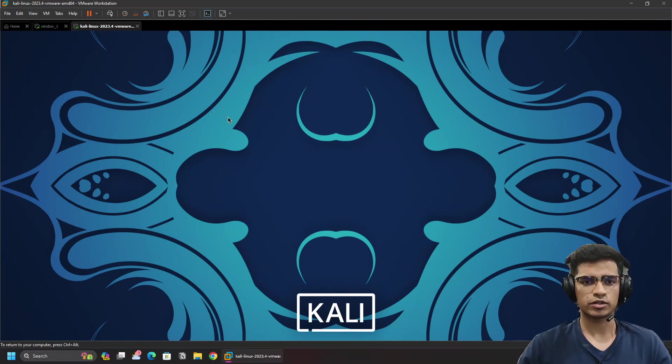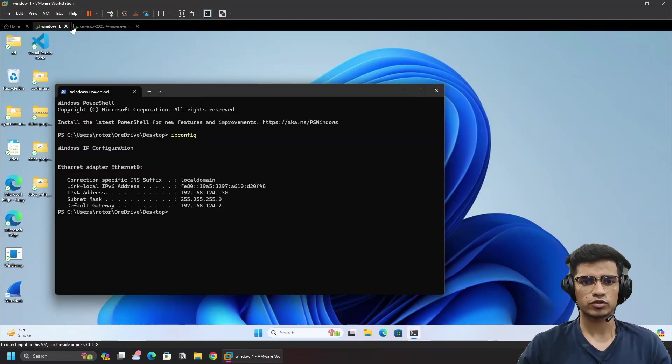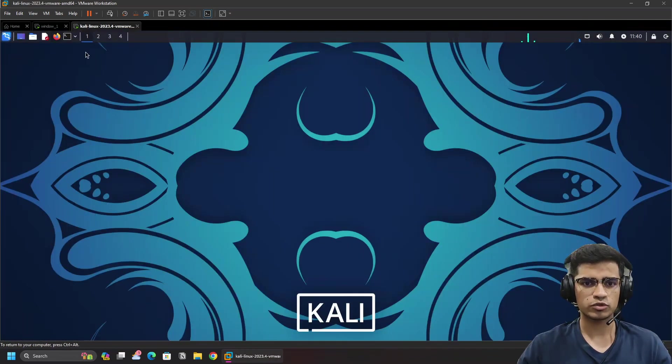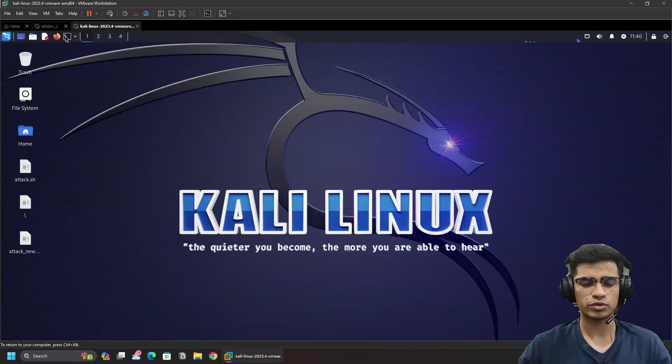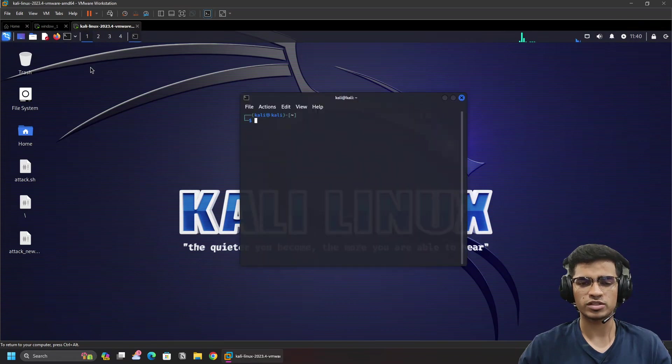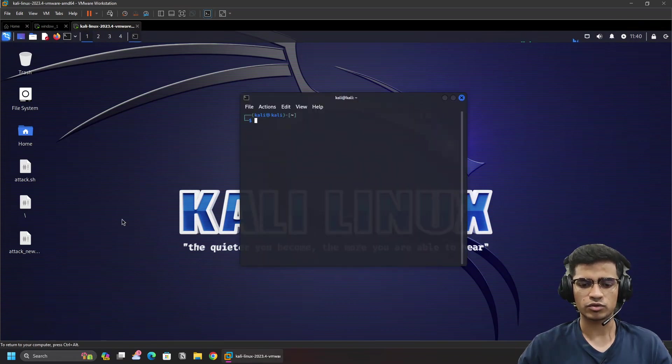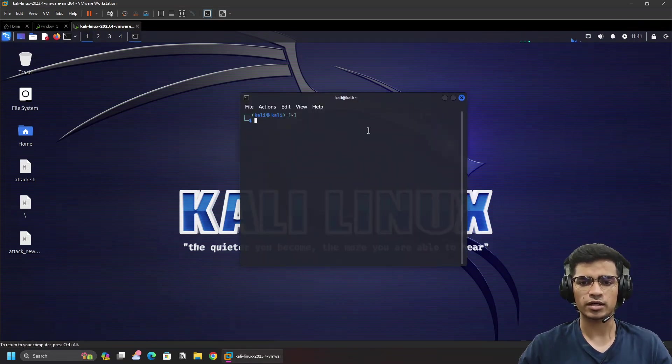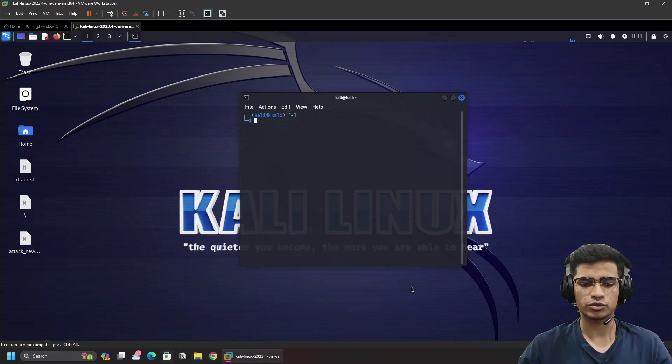Okay, so it has logged in now. Now we know the IP of our Windows system, so now what we're going to do is perform a simple attack.